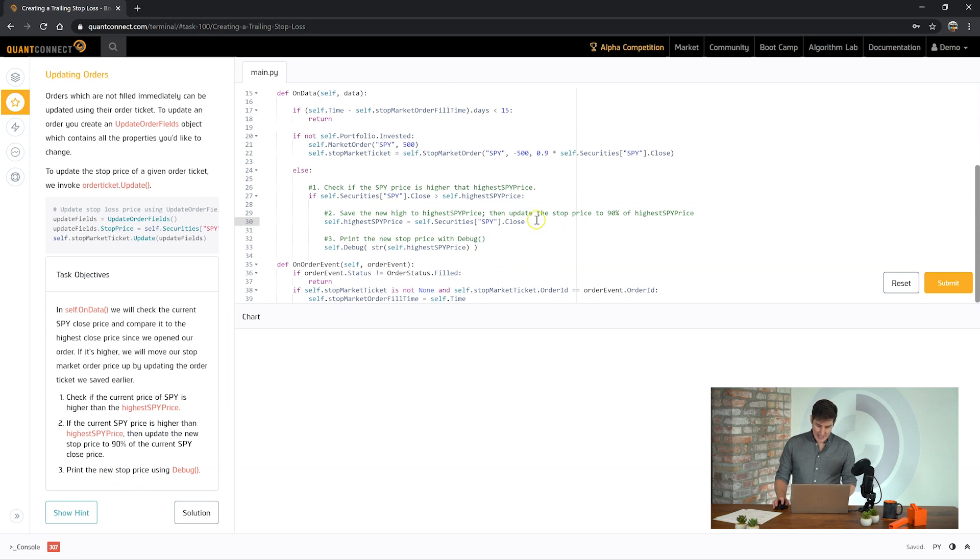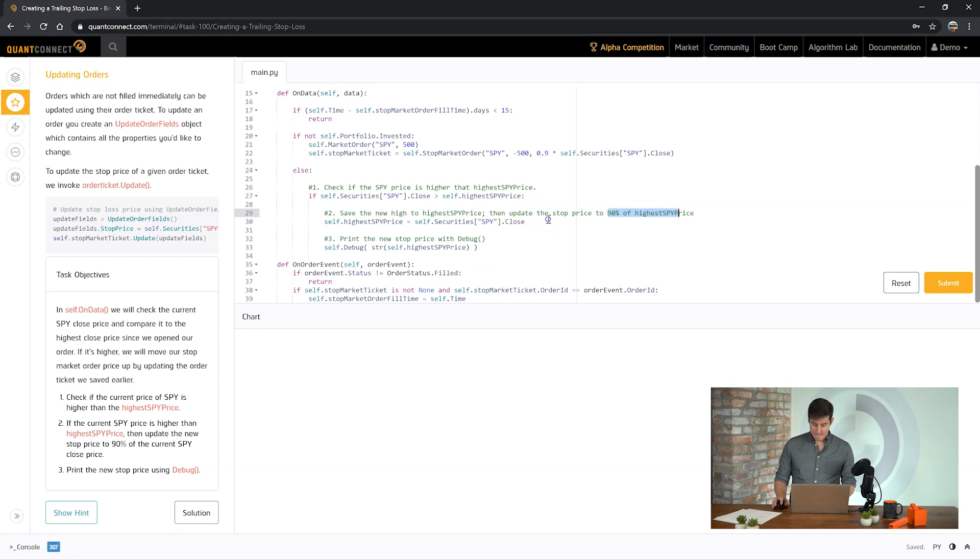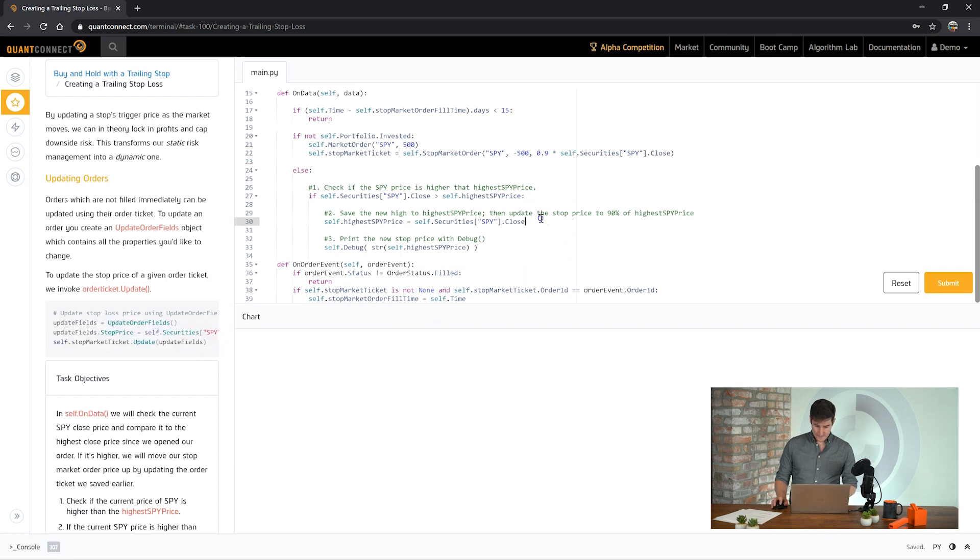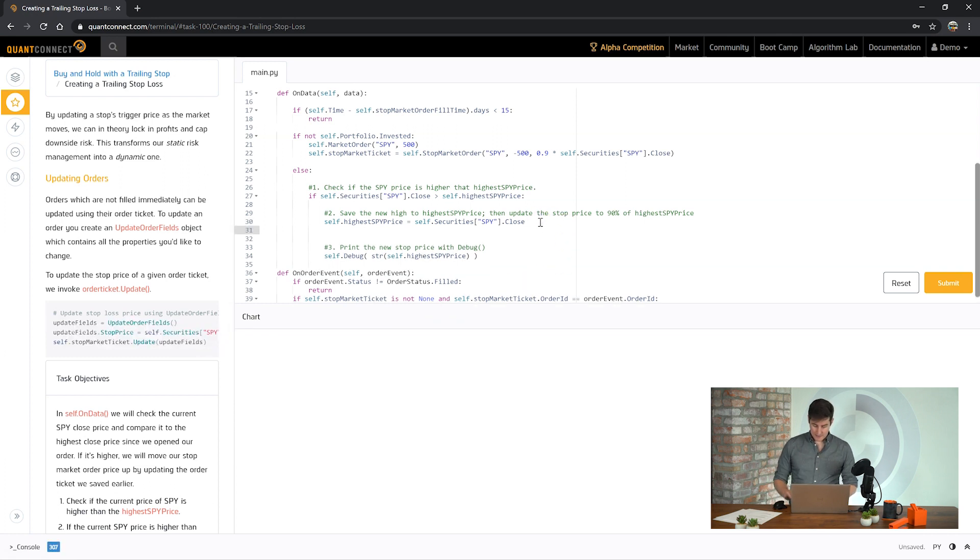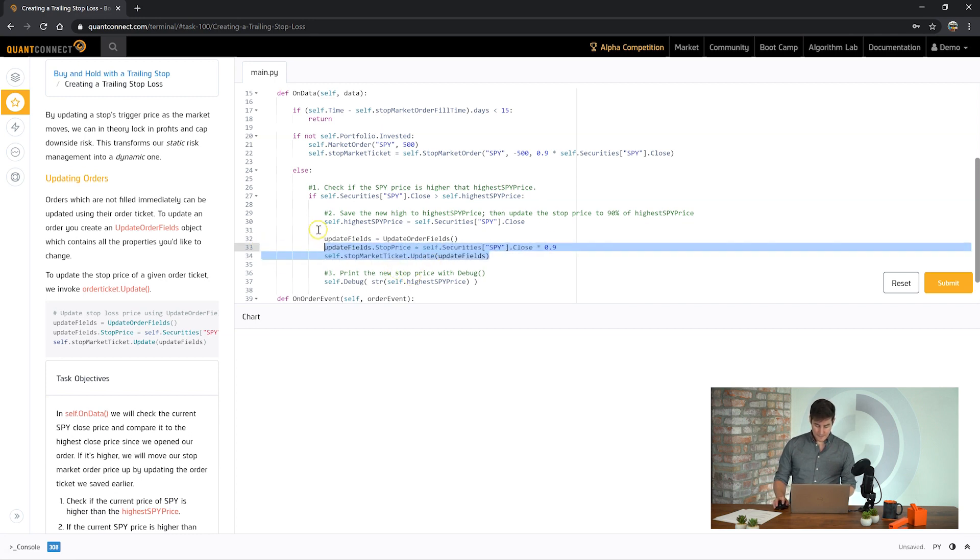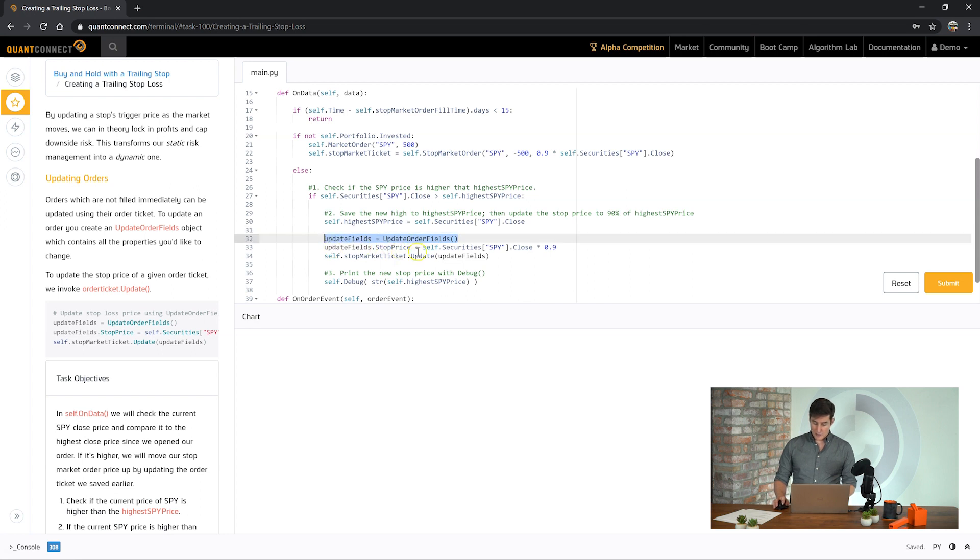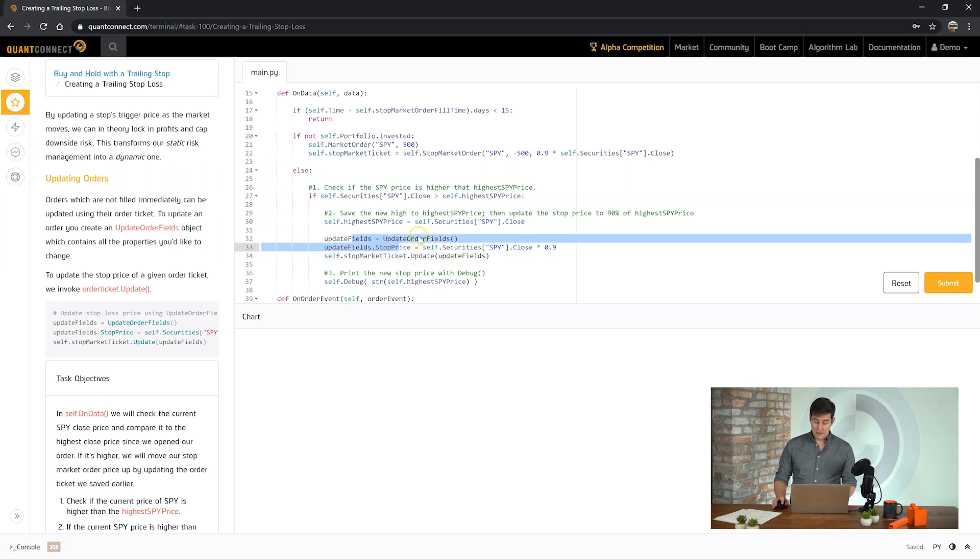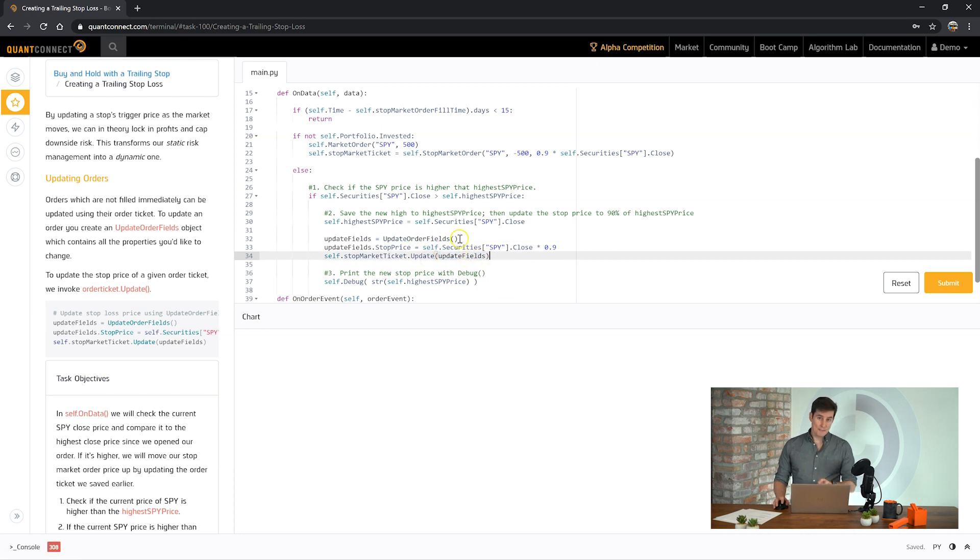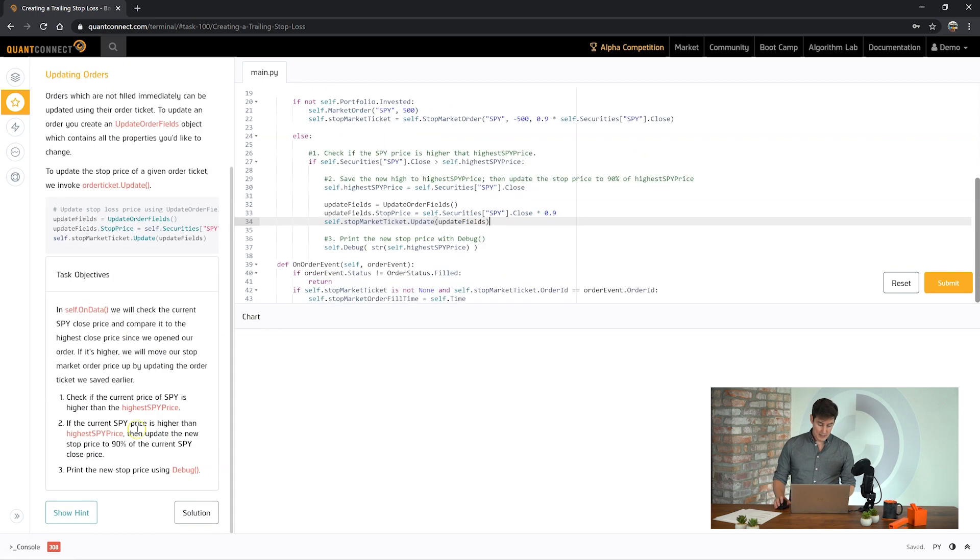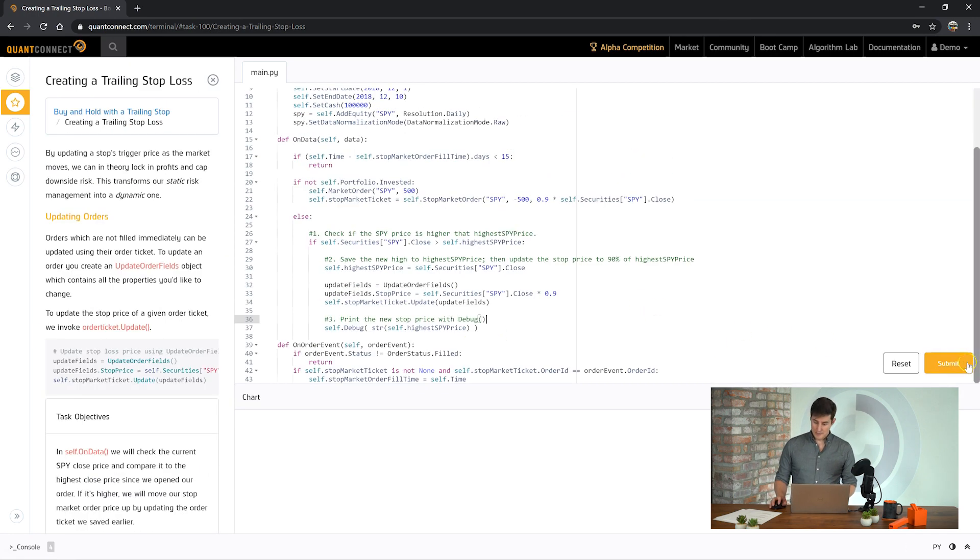So here it's saying I actually skipped over this part. See it says update the stock price to 90% of the highest price. So to do that we're going to need to use these update fields here. So we've got the new highest price for SPY and let's update the price. So here we're creating a new instance of this object and we're setting the stock price here to 90% of the SPY and then we're going to set it in here to the stock market ticket update using that update fields object we just created. And just with that little bit of code we can update that price dynamically as it's in market. Let's see how we go.